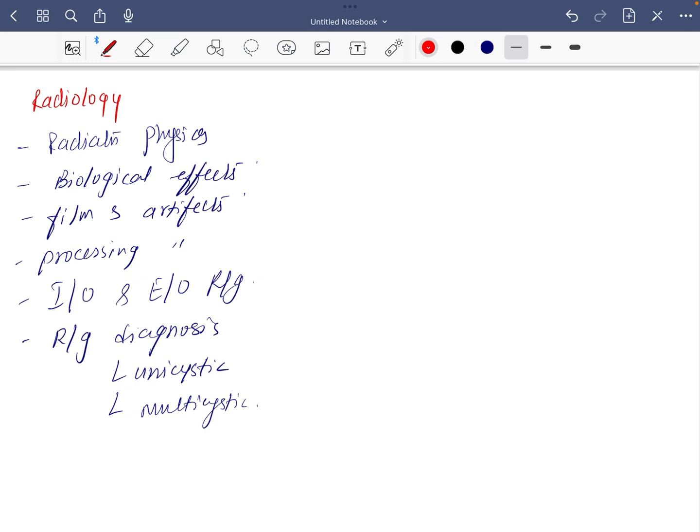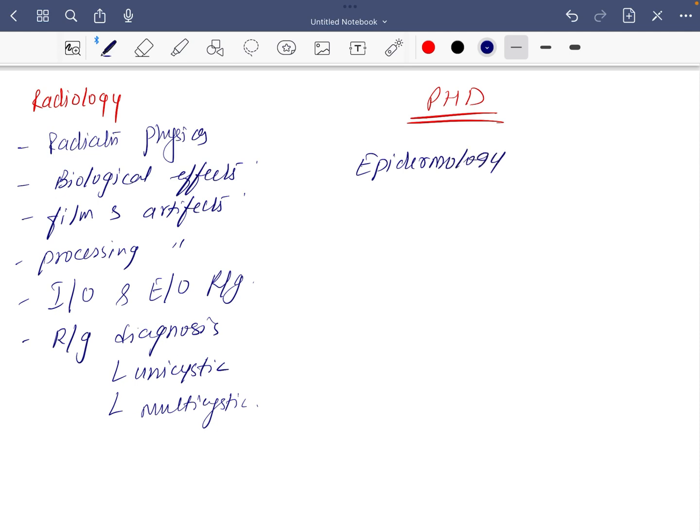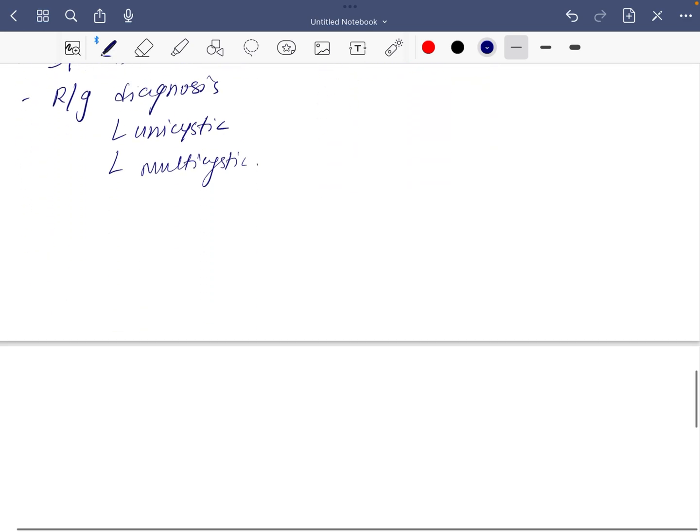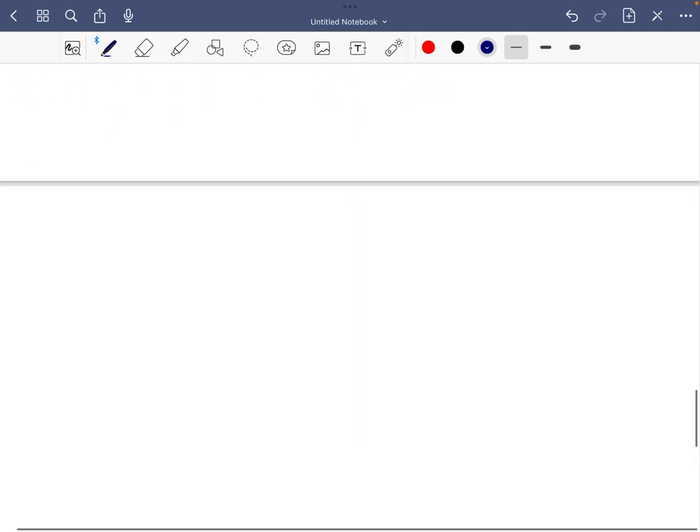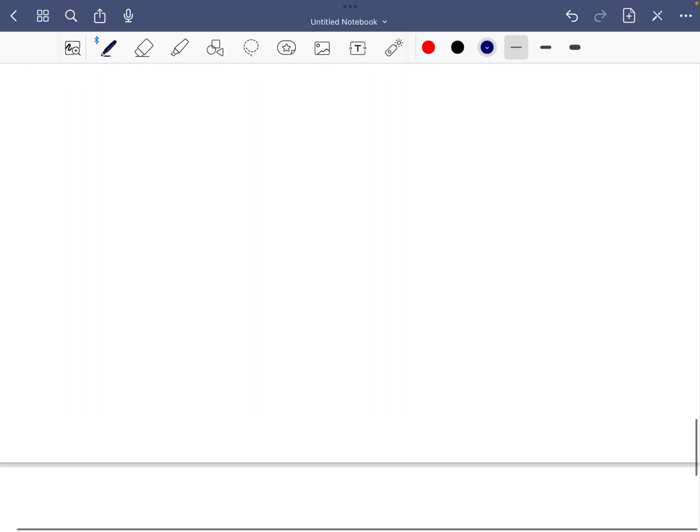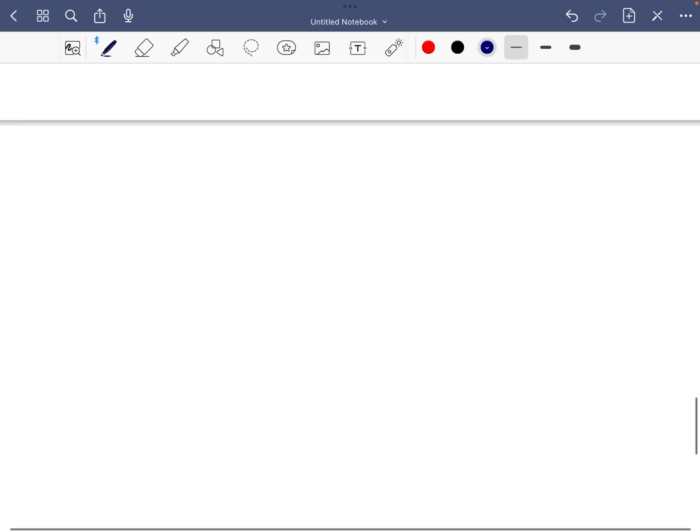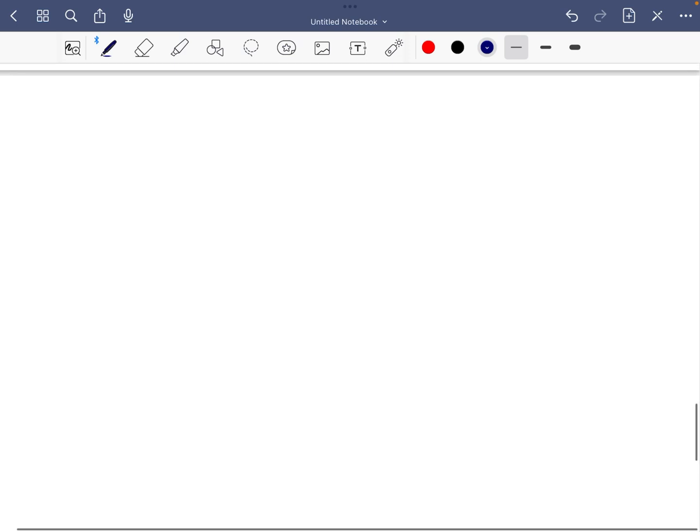Next is PHD, everybody hates it, but even if you don't like it, at least do these three: epidemiology, biostatistics, and fluorides. If you manage to do these three you won't regret it. You should read everything but these three are a must if you are avoiding something.